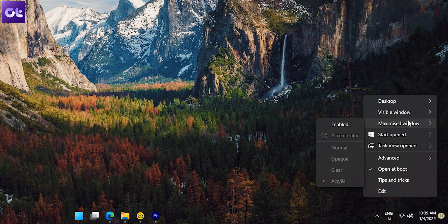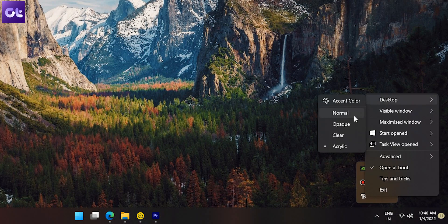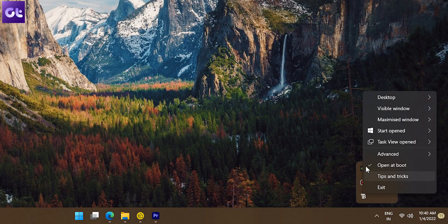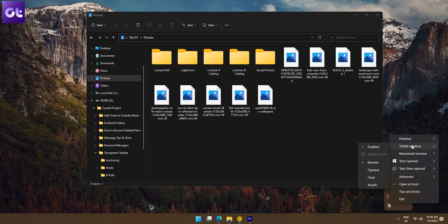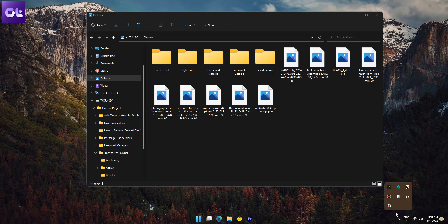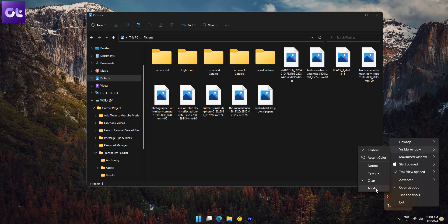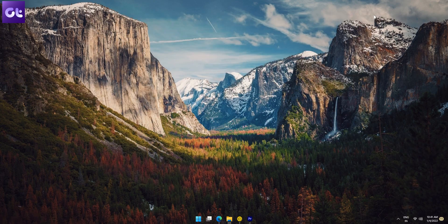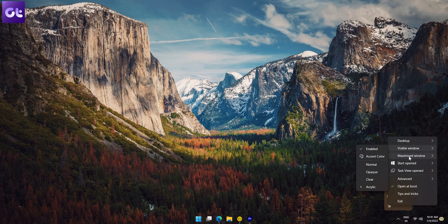For instance, depending upon your wallpaper, you might want to change the transparency settings from clear to acrylic or opaque. Also, you can modify it to be clear on the desktop, but switch to opaque or acrylic when an application window is opened up. This ensures that your productivity is not affected when you have an app open, but the moment you minimize things and open the desktop, the taskbar switches to being transparent and looks super cool.